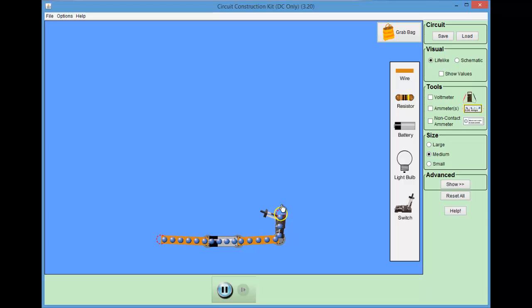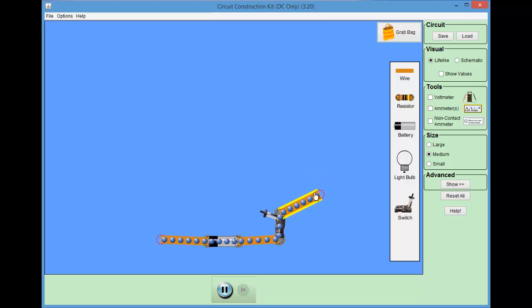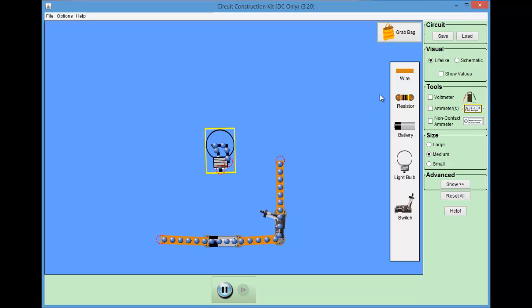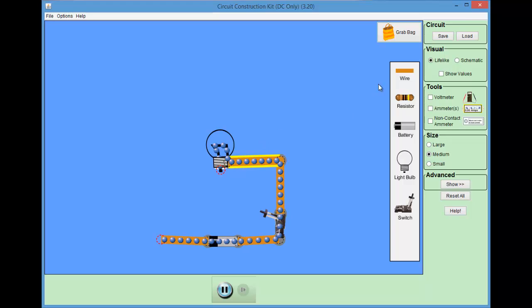Here I've just selected a switch and put it into the circuit, connecting it with more wire. An open switch is like a gap, so no current will flow as the circuit is still open.